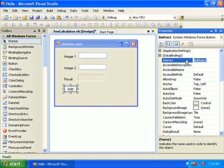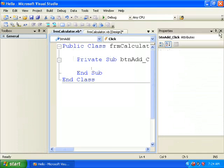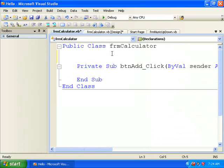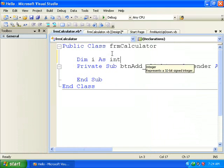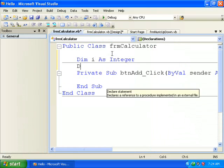The button name is BtnAdd. Here I'm defining the memory variables. For defining memory variables, you use the Dim statement: Dim i As Integer, Dim j As Integer.